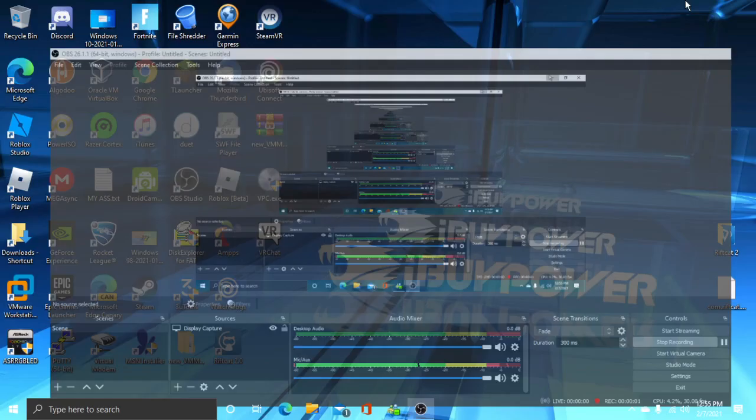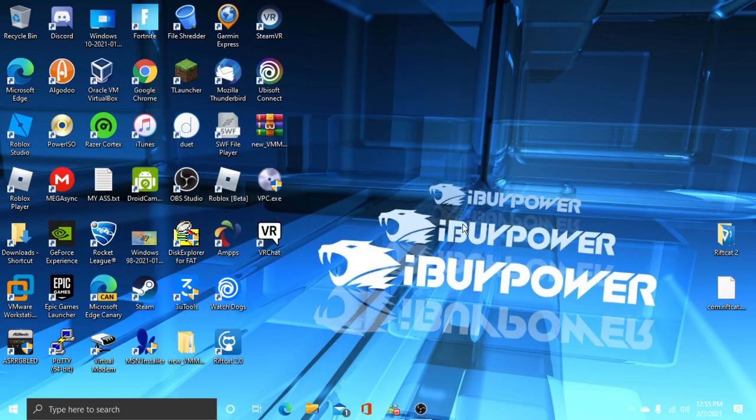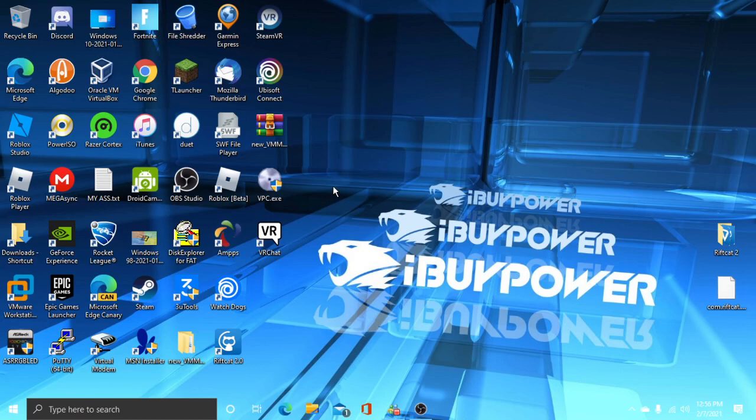Hi guys, today I'm going to show you how to install Mandrake Linux 9.0 on VirtualBox. First, you're going to need Mandrake Linux 9.0 CD1, CD2, and CD3. I'll put the link in the description so you can download Mandrake Linux 9.0 CD1, CD2, and CD3.